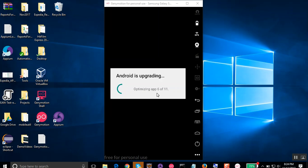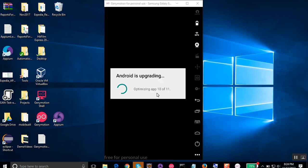The good thing with Genymotion is these emulator devices are much faster compared to other programs. You might have this upgrade coming up and this normally comes up after we have installed a new program, and mostly it comes up when we have installed gaps. So let us wait for this upgrade to get over.